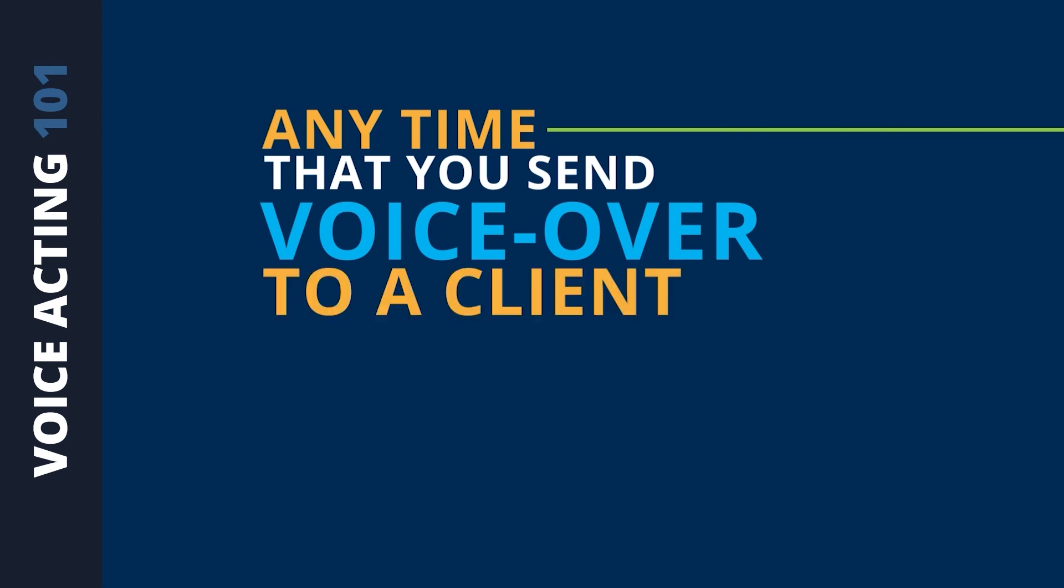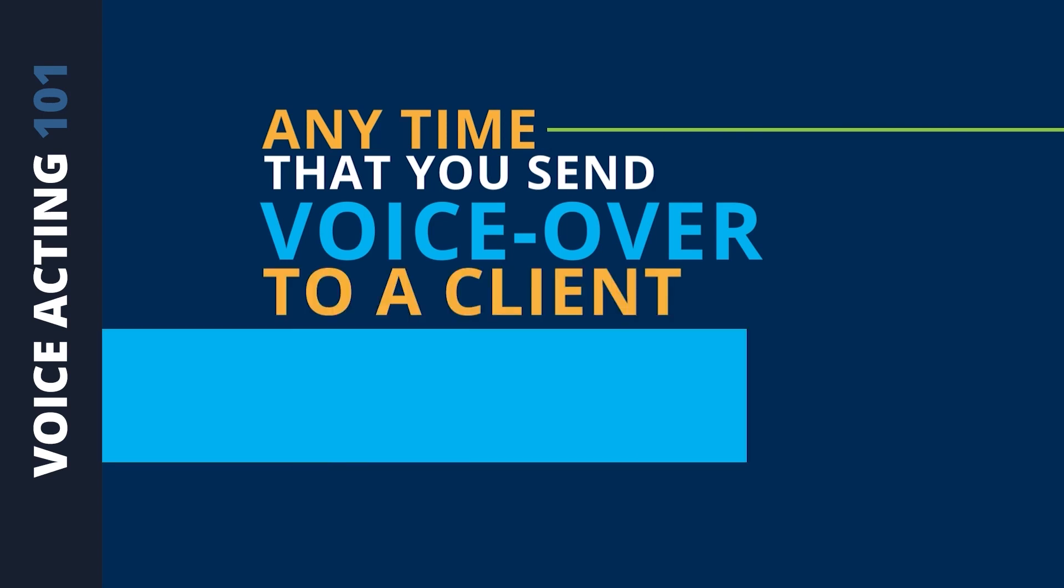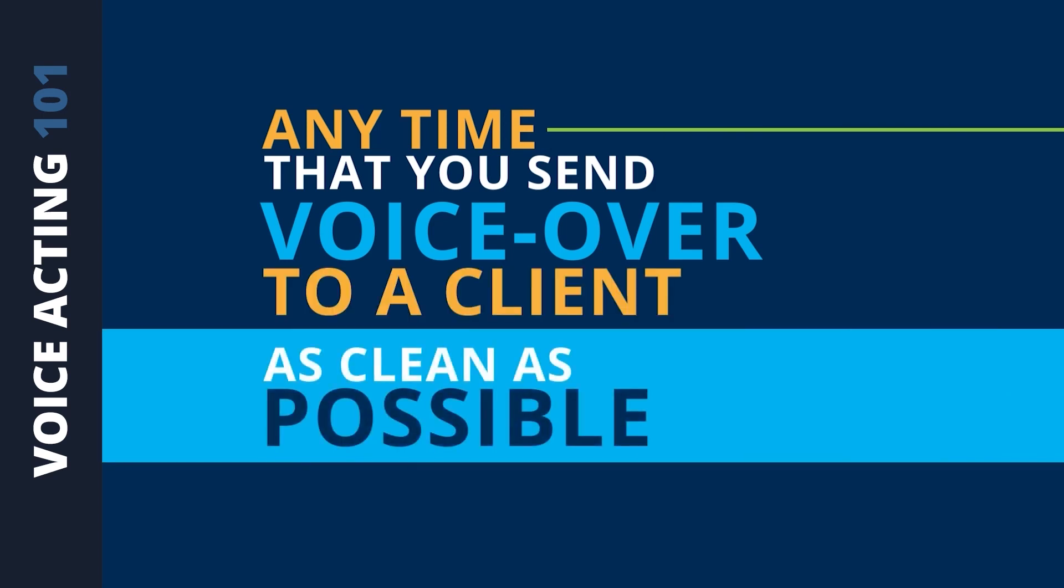Anytime that you send voiceover to a client, you want it to be as clean as possible and you want it to be ready for them to use however they're going to use it.